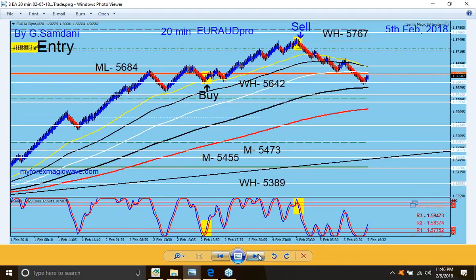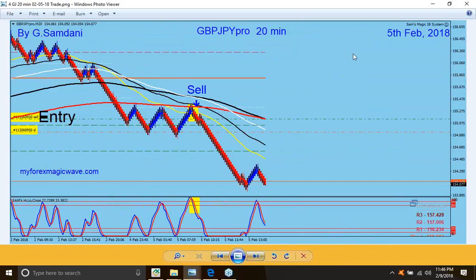This is on the 4th. Then on the 5th, Euro Aussie hitting all the way up to a big level — 57.67 — and then coming off from there. This is a sell order right there. And on the 5th, this is a Pound Yen 20-minute chart, sell order, very very nice entry.